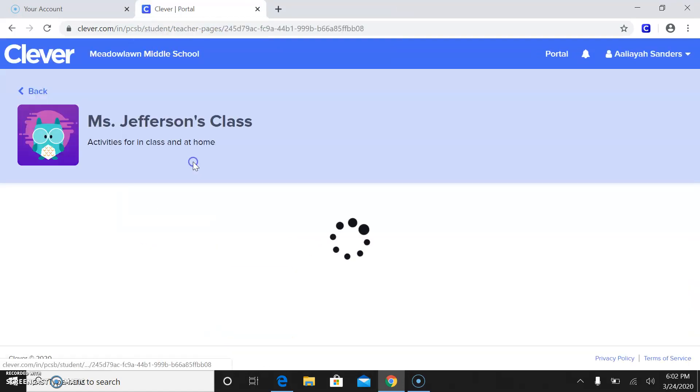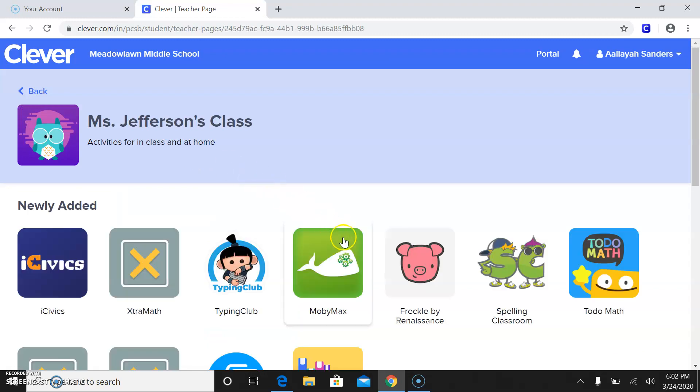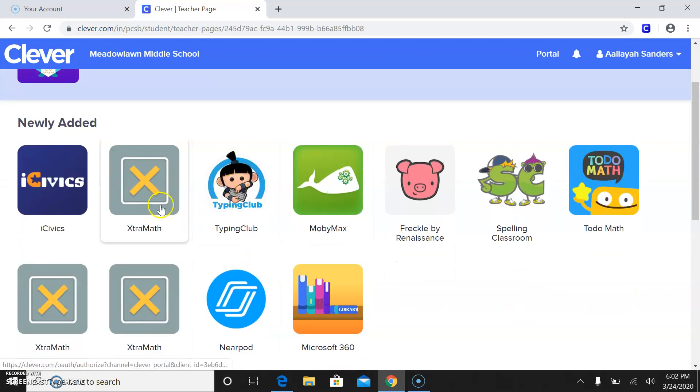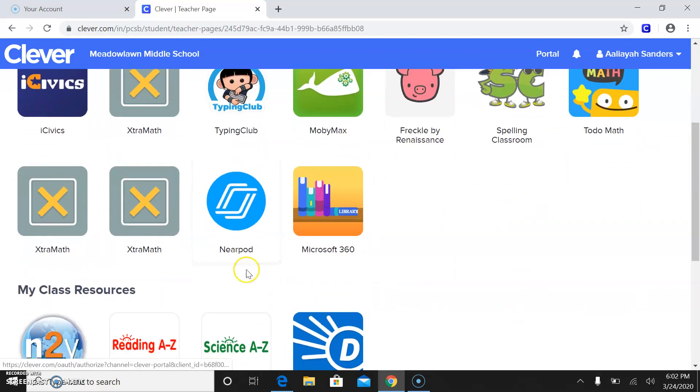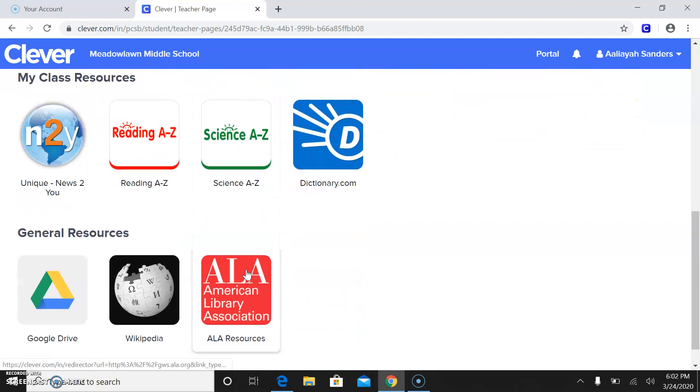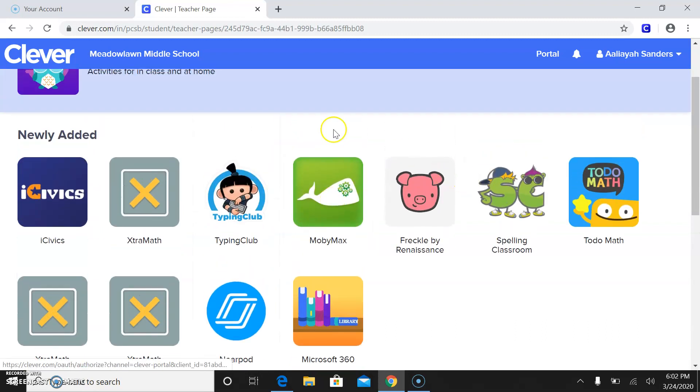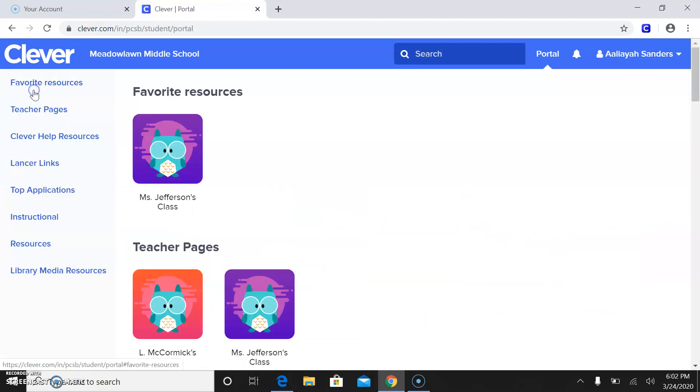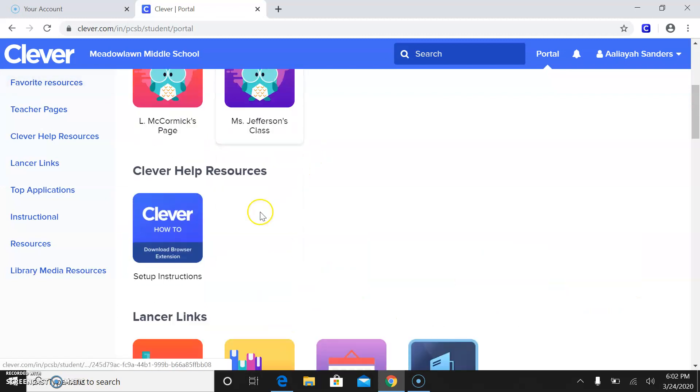So real quick, my teacher's page is right here. This is where we can get to Typing Club, Extra Maths. I'm going to do some stuff on Nearpod. There's also other apps off my page, which is where we want to be.